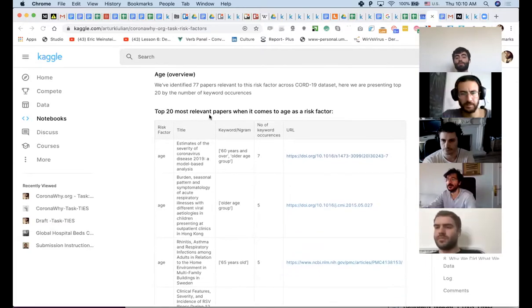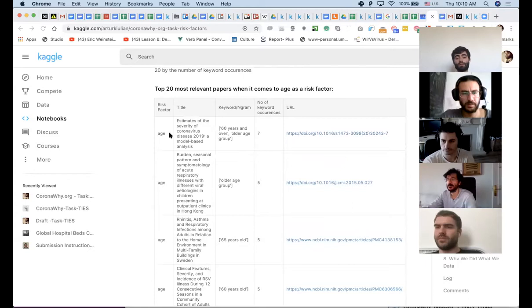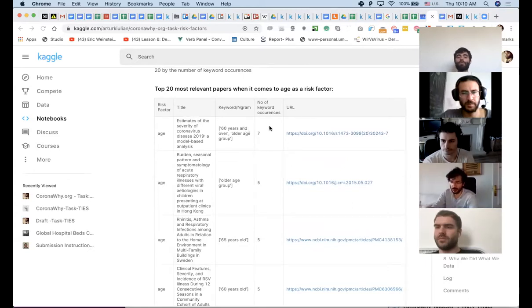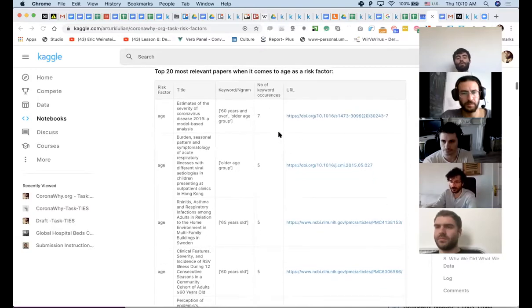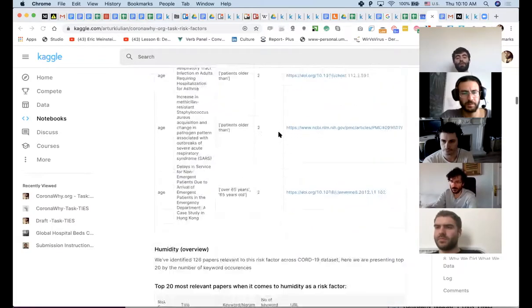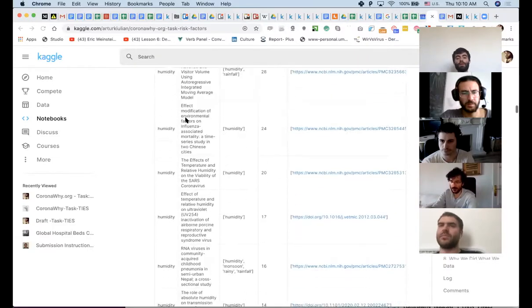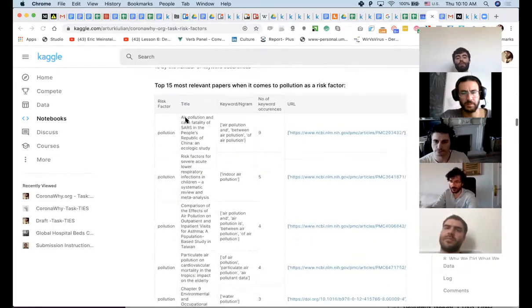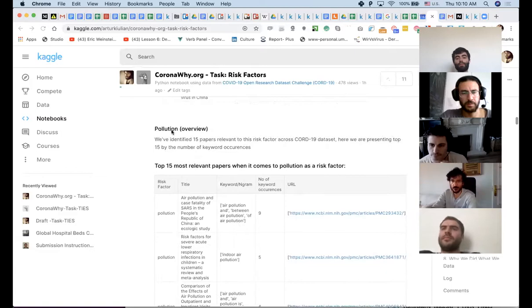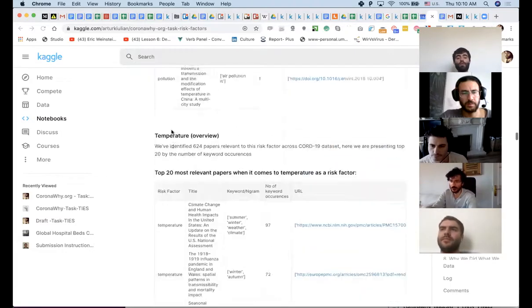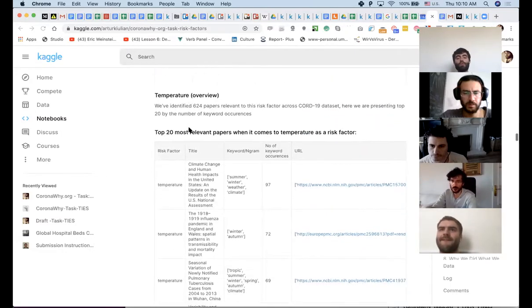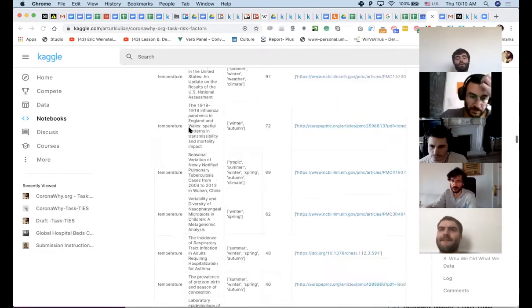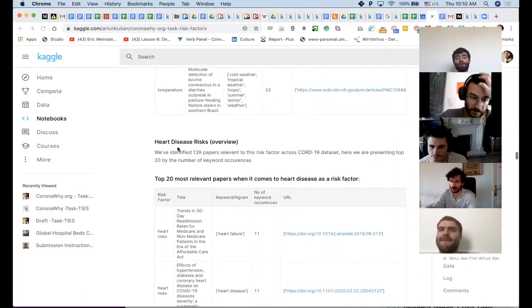But we have a list of findings per risk factor, like age or review. We've identified 77 papers relevant to this risk factor across COVID-19 dataset. Here we're presenting top 20 by the number of keyword occurrences. I still think we can do a better job explaining all of this, but in the limited timeframe, I think that works. So basically a list of top 20 most relevant papers, risk factor title, keyword used number of keyword occurrences and like link to the paper. Then humidity, the same thing, then pollution, same thing, then temperature, same thing, then heart disease.